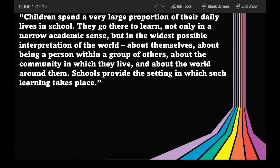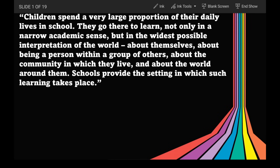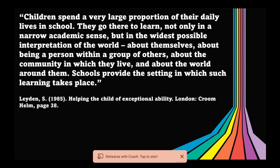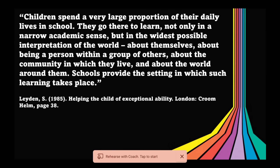Naiintindihan niyo ba yung tips na ito? Look at these example paragraphs and how they are summarized. 'Children spend a very large proportion of their daily lives in school. They go there to learn, not only in a narrow academic sense, but in the widest possible interpretation of the world — about themselves, about being a person within a group of others, about the community in which they live, and about the world around them. Schools provide the setting in which such learning takes place.' This is from Playden (1985). For us to summarize a text, we have to make sure that we understand it fully, and what we need to do is to identify the main idea and the key points. The main idea is the topic of the paragraph or the text, and to easily find it, all you have to do is look at the first or last sentence of the paragraph.